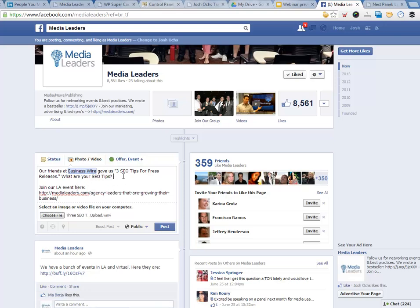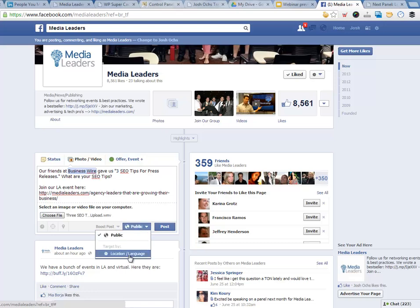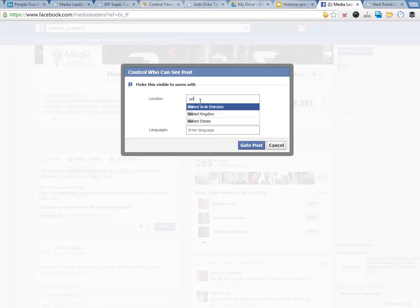Our friends at Business Wire — I tagged them — gave us three SEO tips for press releases. I want your input here if you think we should change this a little bit. What are your SEO tips? Join our LA event here, and I put the long link so people know what they're about to click on. Then I clicked on the video here so it would upload the video. And I only want this to go to LA, right Min Ling?